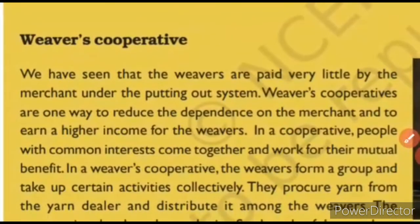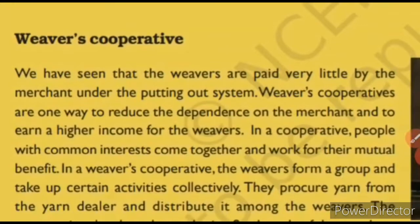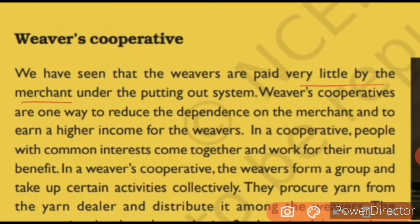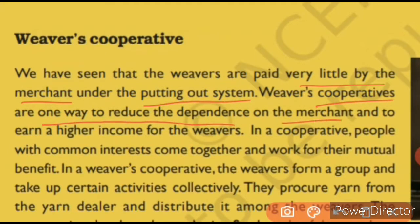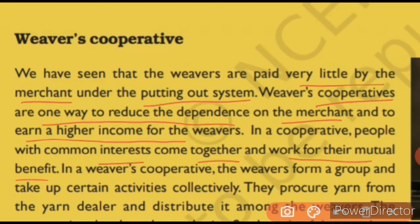We have seen that the weavers are paid very little by the merchant. Weavers' cooperatives are one way to reduce the dependency on the merchant and to earn a higher income for the weavers. What are weavers' cooperatives? It is a scheme where dependency is reduced — you don't have to depend on the merchants. In a cooperative, people with common interest come together and work for their mutual benefit. They gather together and work collectively — those with the same interest.